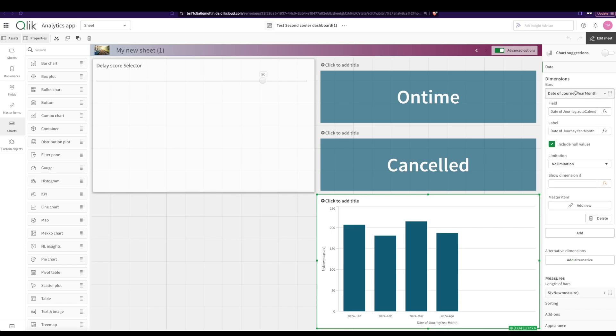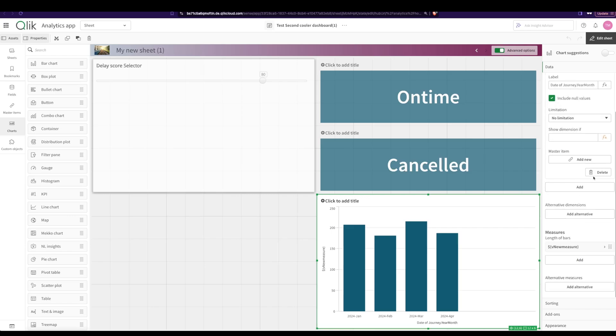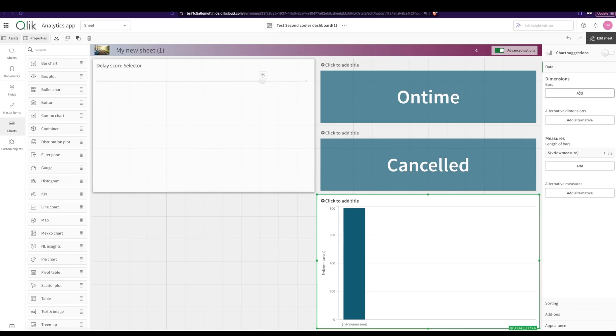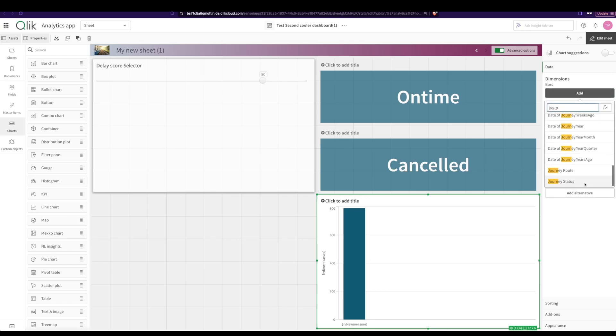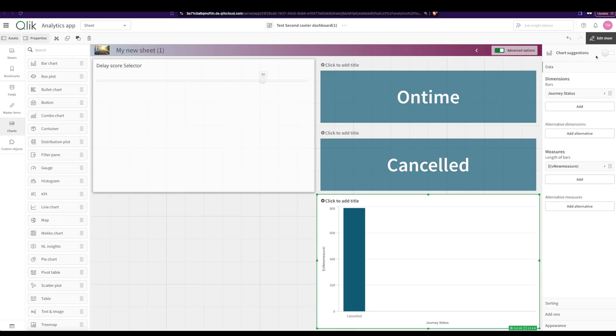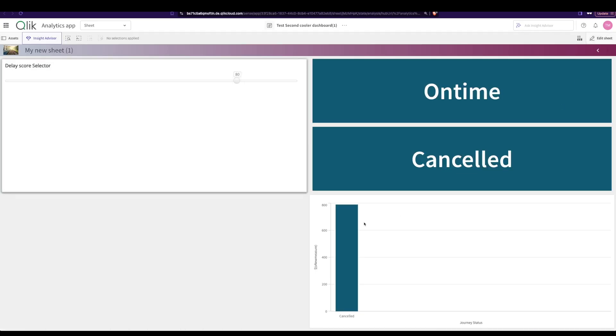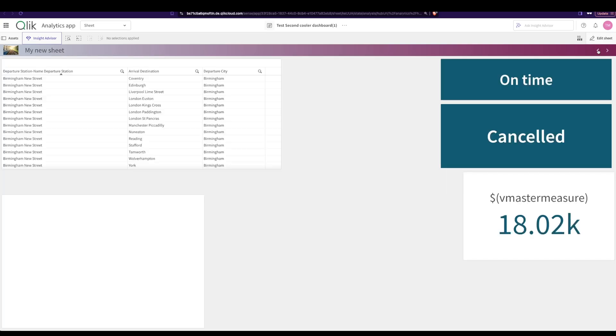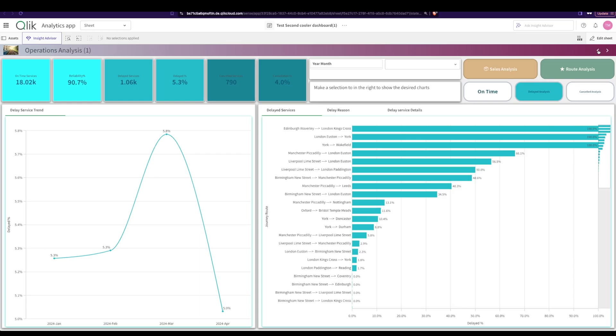And how do we actually check that this is what it is? I'm going to change this one to journey status and now you see that it is cancelled, that's my measure. And now when I click on on time, it's on time. So you can create two small buttons and then change your variables based on that.